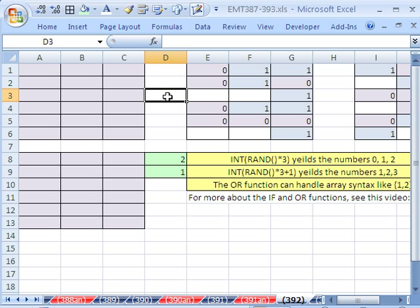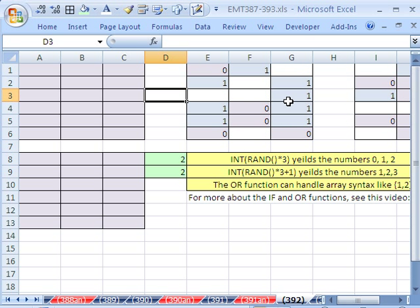In this video, we want to see how to randomly generate a 0, a 1, or a blank. If I hit my F9 key, let's add some formulas there.